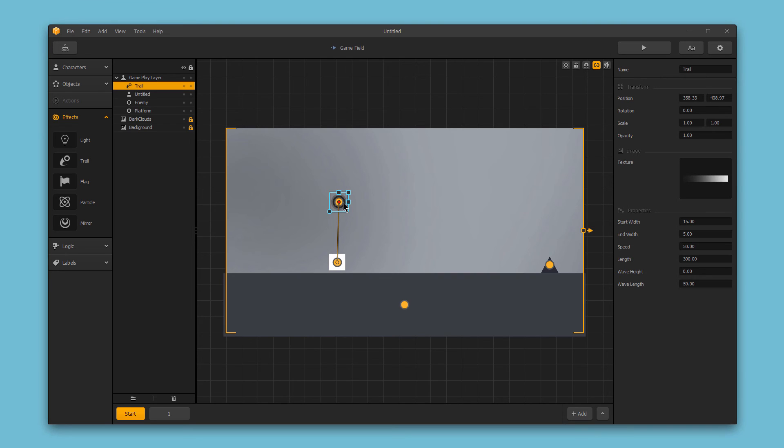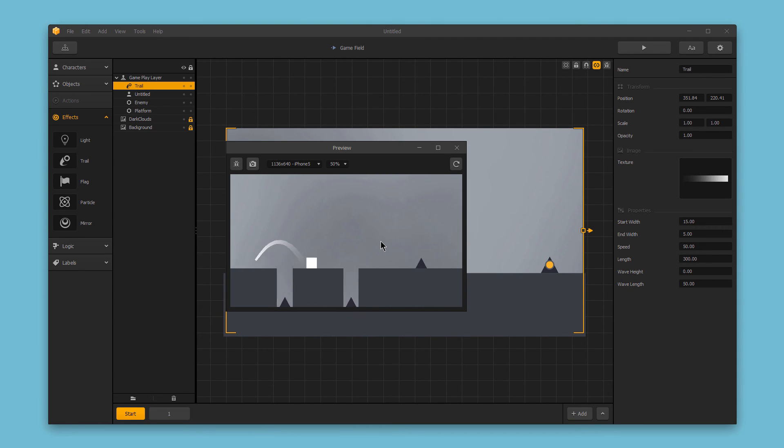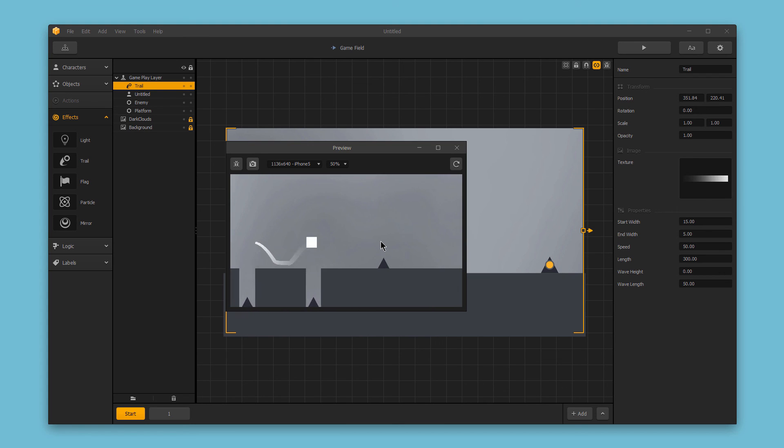Now, I'm going to place this trail directly in the center of our character. And when I hit the play button, you can see the trail is now following the character. And when we jump, the trail follows the character and makes this pretty cool effect.